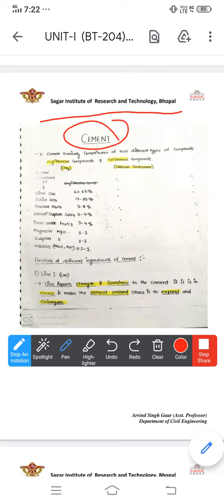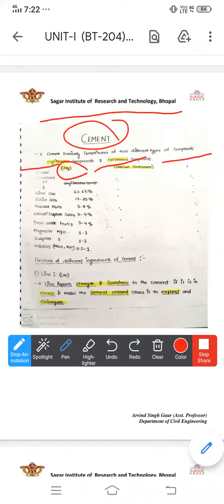Cement consists of two different types of compounds: argillaceous compounds and calcareous compounds. Argillaceous compounds and calcium carbonate are the composition of cement.